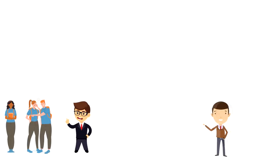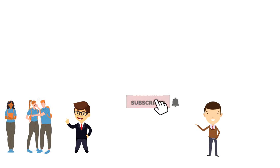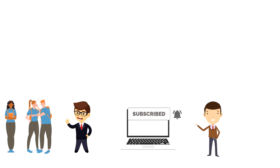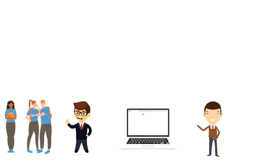If this is your first time on this channel, then make sure you subscribe and hit the bell icon to get updates on my latest videos about time management and productivity.